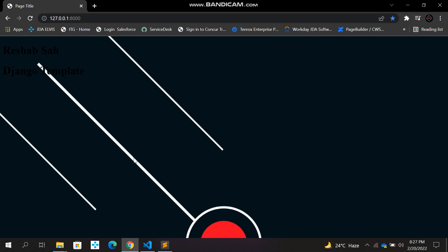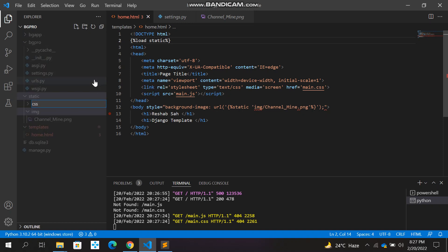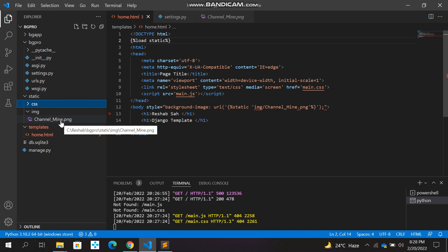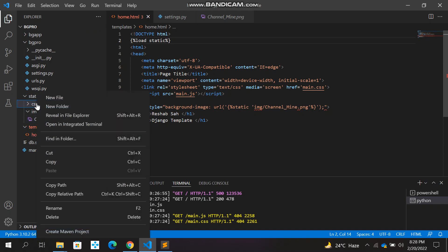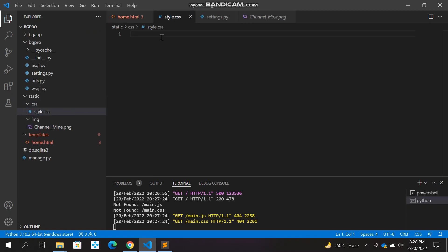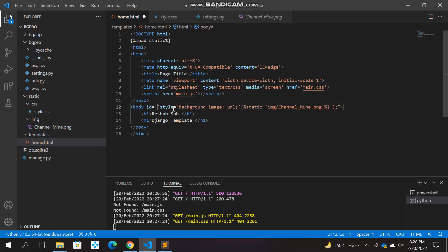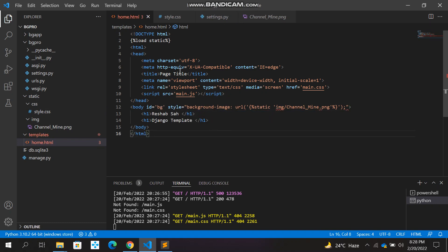The image renders but the dimensions look very bad. To fix this we need to add some CSS. In Django, CSS is also a static file. Parallel to the 'image' folder within static, we'll create a 'css' folder. Now we have two folders inside static — one is 'css' and one is 'image'. We'll give the body tag an ID of 'BG'.